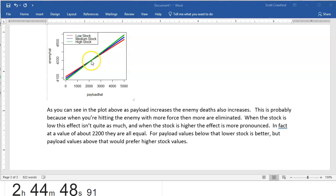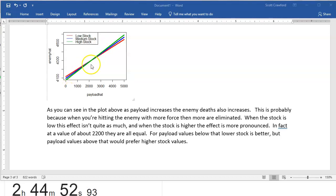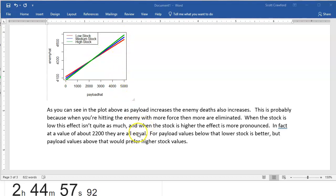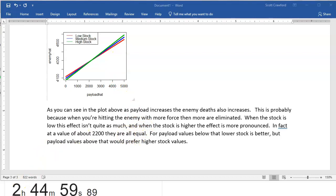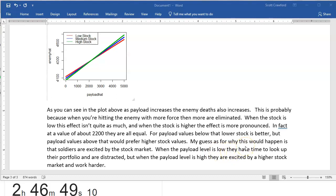There's a point in the middle where they're the same. And below that point, low stock is better. Above this point, high stock is better. Ugh, can I think of a reason why? Okay, I gotta admit, explaining why the stock market affects enemy deaths, that's hard.